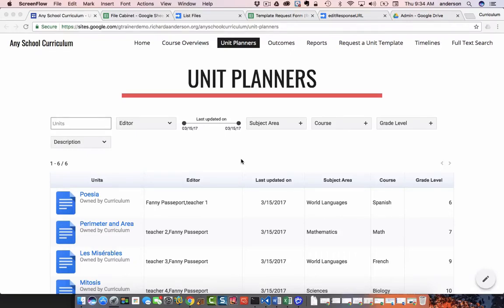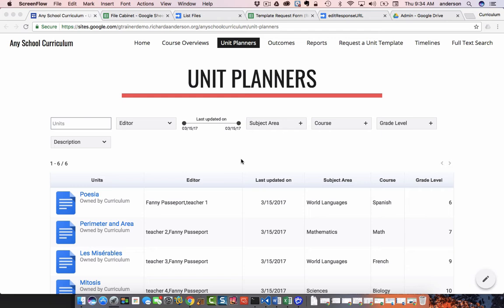Hi everyone, Richard here with another tutorial on curriculum mapping with G Suite. In this video I'd like to demonstrate a concept that is really important to this process, and that is the idea of combining two Google Sheets into one Google Sheet to essentially make this awesome table.